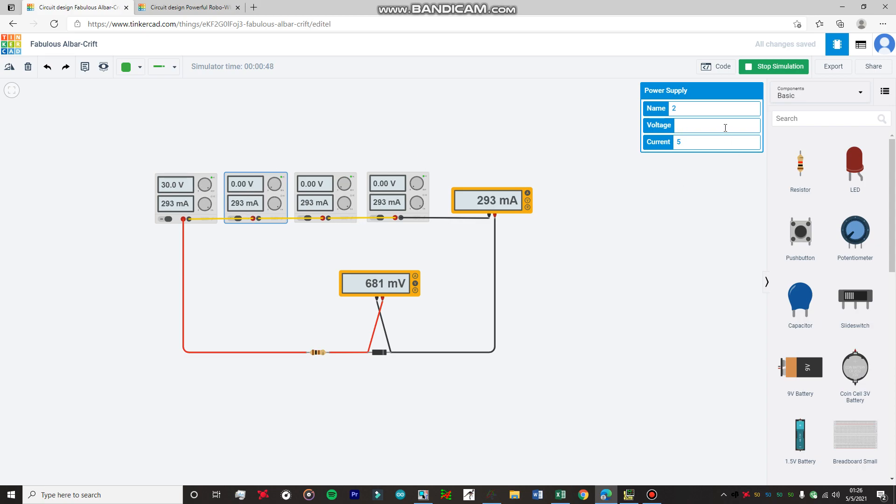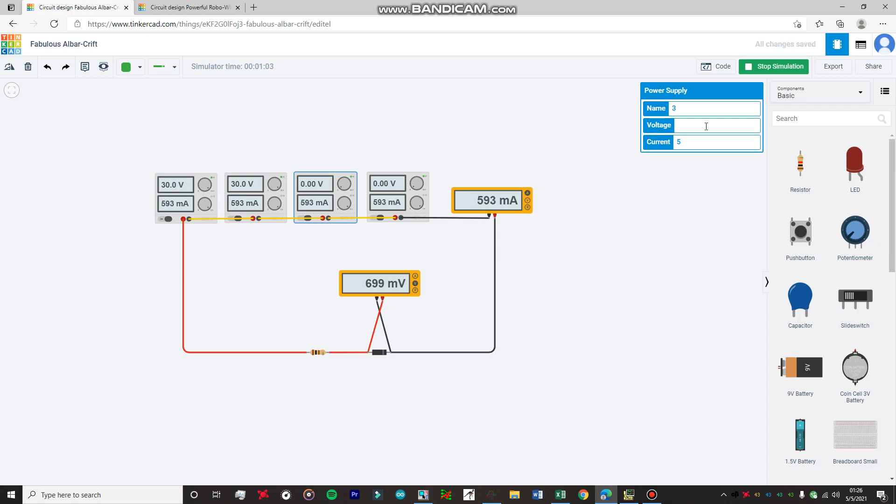Similarly, like four, six, and you're going to note down each and every reading. You can just make an Excel sheet for the readings. Likewise, if you reach 30 volts on this power supply as well, then you're going to move to the next power supply and increase the voltage by increments of two.